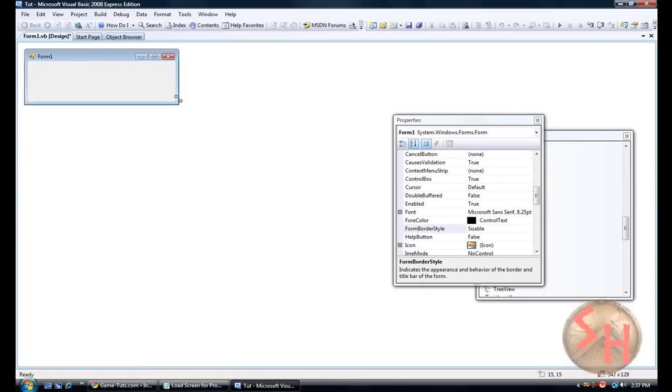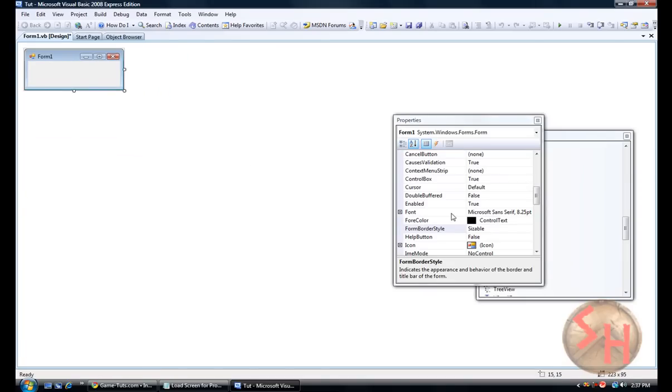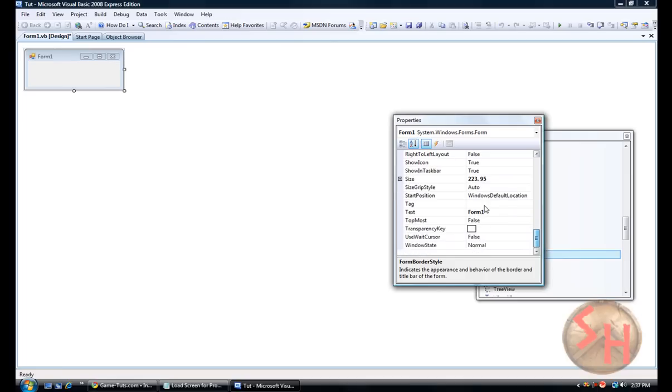You're going to resize this to whatever you want, going to rename it to loading with three dots at the end, one, two, three.